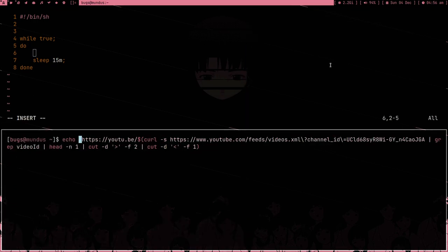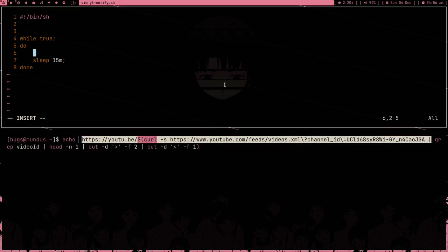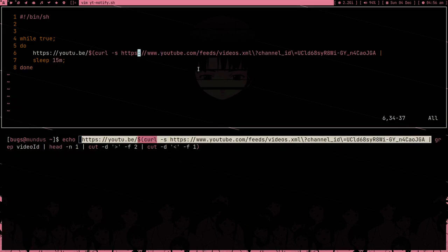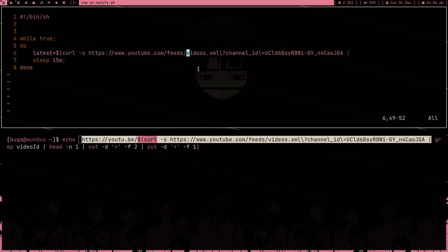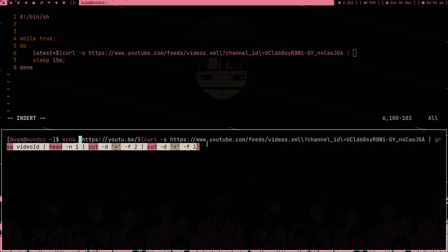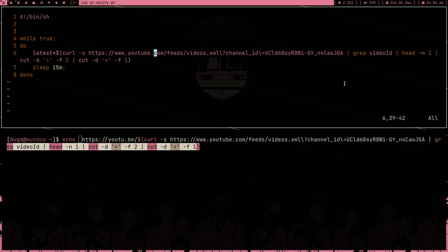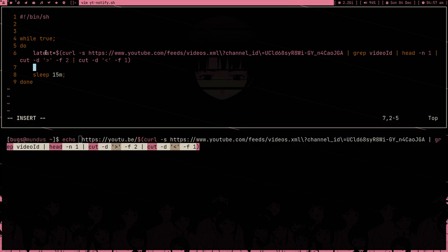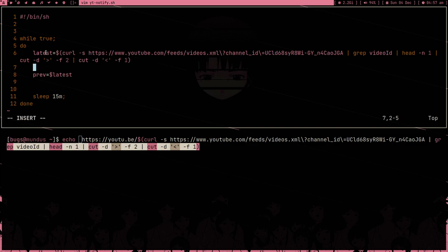Type bin sh and type a while true loop. While true is like a forever loop. Let's just sleep for 15 minutes. After sleeping for 15 minutes, or before sleeping 15 minutes, what we are going to do is get the latest variable. Let me copy this entire command and paste it. So latest variable will now contain the ID, the latest ID.